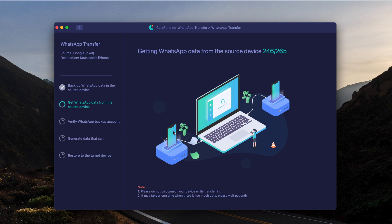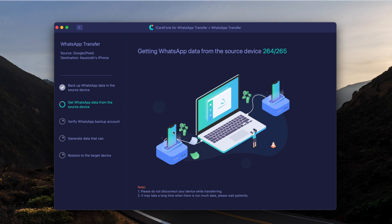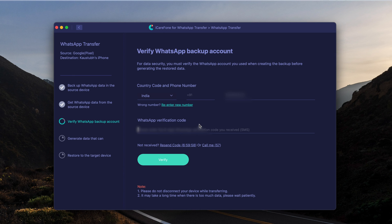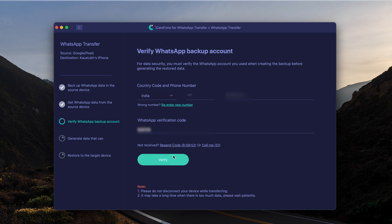It then takes you to the next step where it verifies your phone number as an extra security measure. You need to enter your phone number and the verification code which will pop up on one of your devices. Once you've verified that you're the actual owner of the device, your backup gets decrypted.